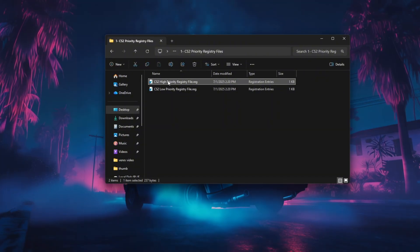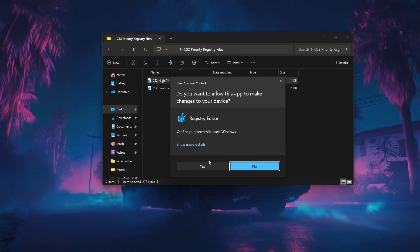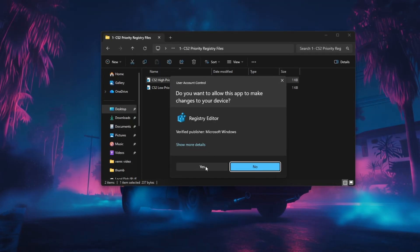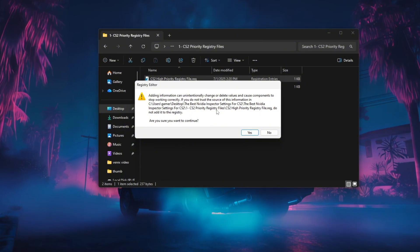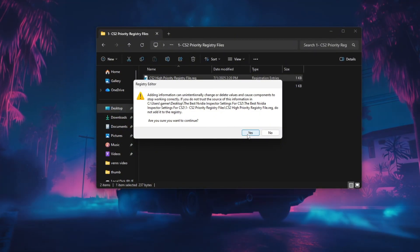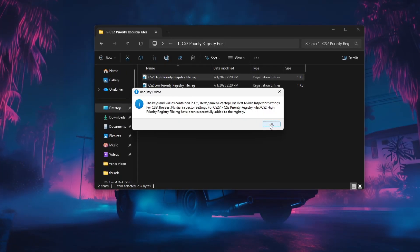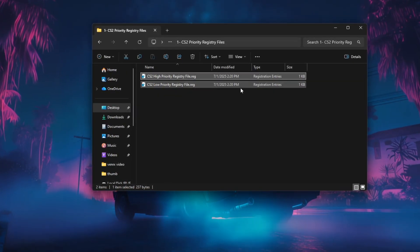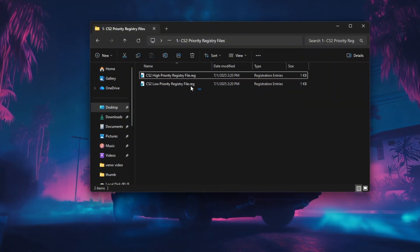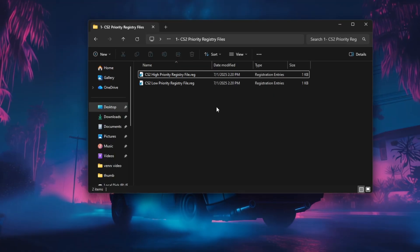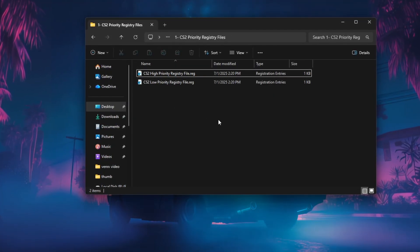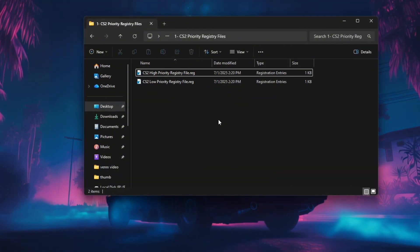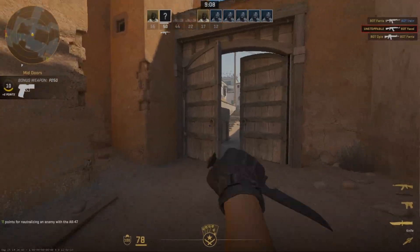Right-click on the file you want to use and select Run as Administrator. This step is important because registry edits require admin permissions to apply changes properly. When the Windows prompt appears, click Yes to allow the file to make changes, and then confirm again to merge the settings into your system registry. Once the process completes, restart your PC to ensure the new priority settings take effect for CS2. After rebooting, launch CS2 and open the FPS counter with net_graph 1 to check performance.